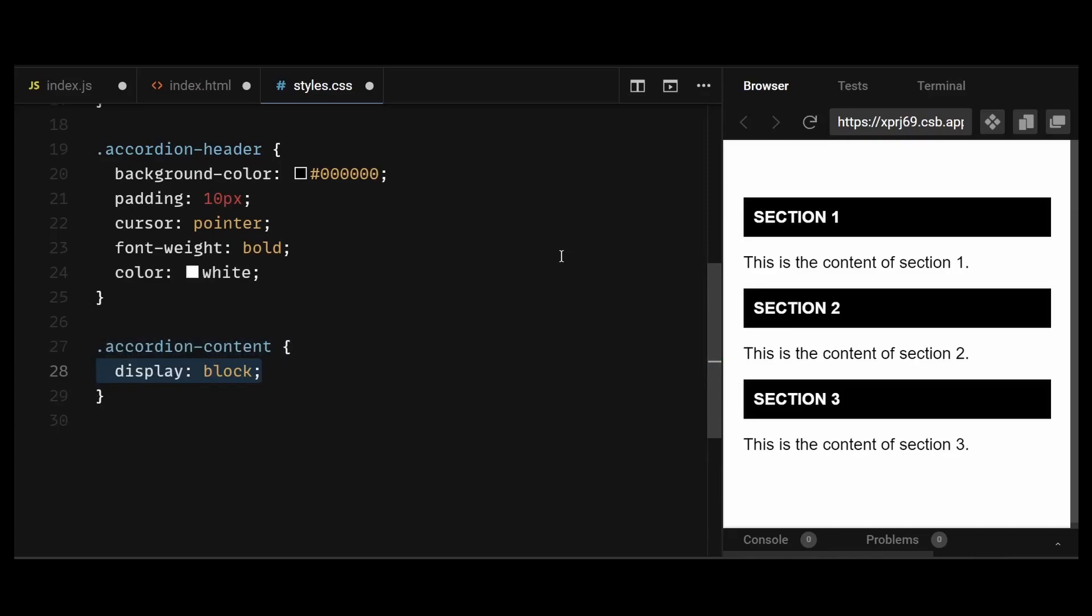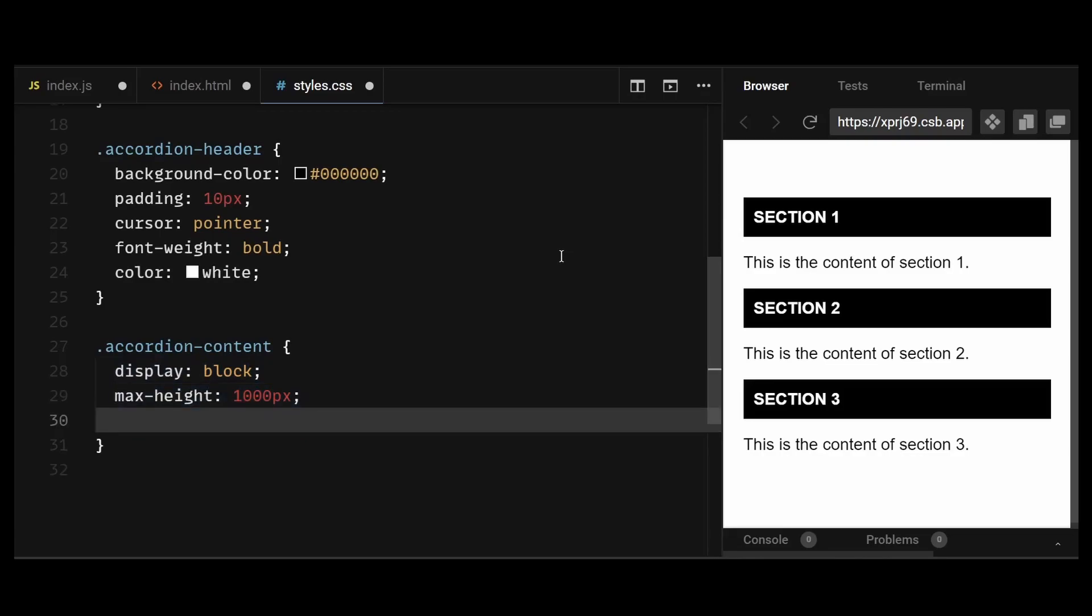Now I'll add a max height of 1000px and this will also be changed to 0 here. I'm just keeping it as 1000 for now to be able to view the styles. Then add a transition to smoothly expand the content div every time the header is clicked.